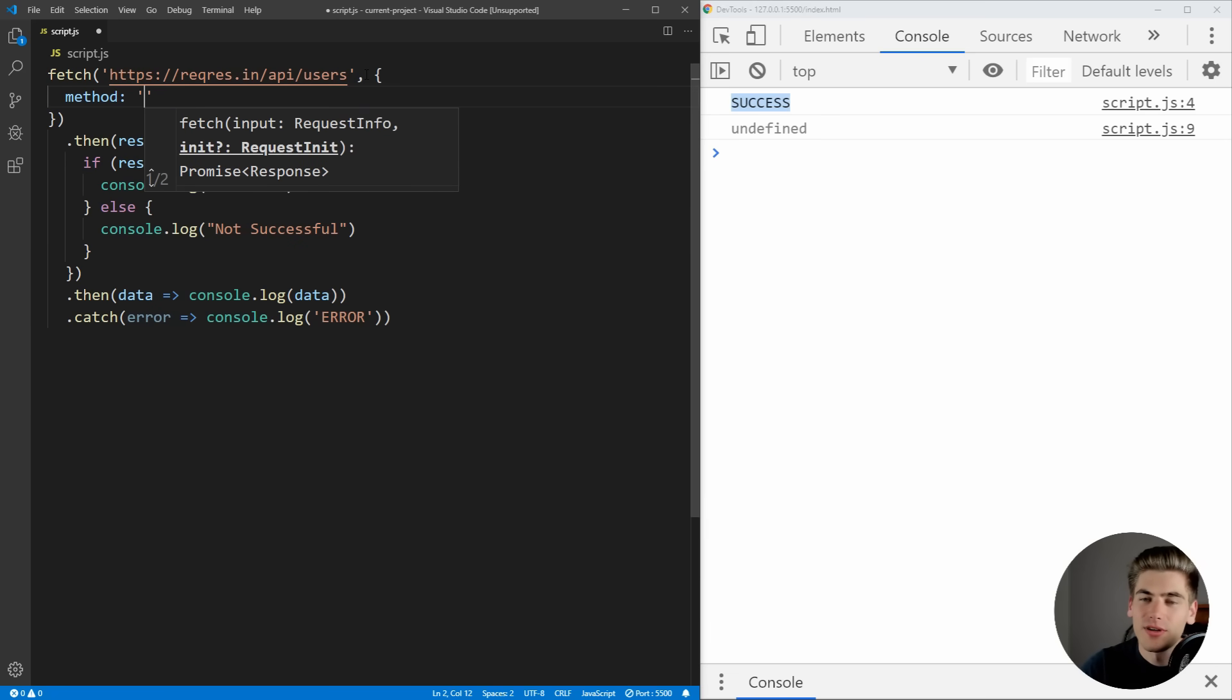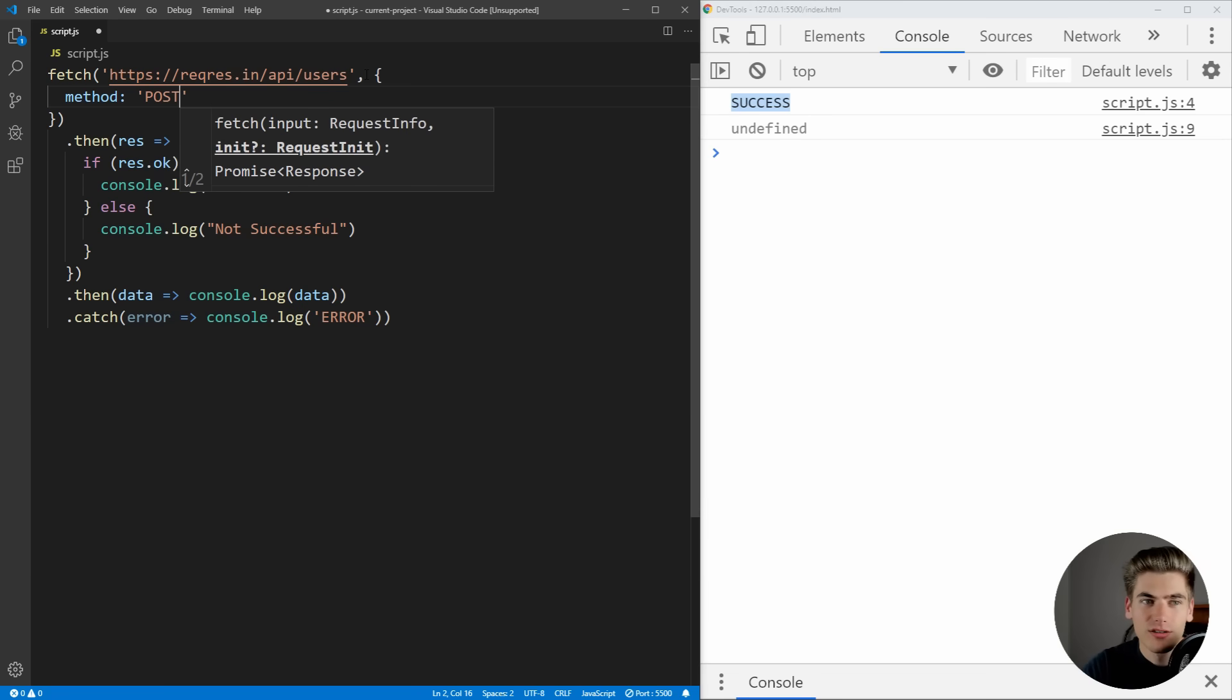This can be either GET, POST, PUT, DELETE. It's just one of the HTTP methods. So in our case, we're going to use POST. We're going to create a new user at this API by just doing a POST request.